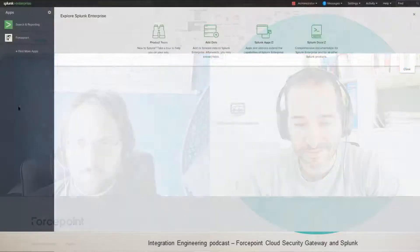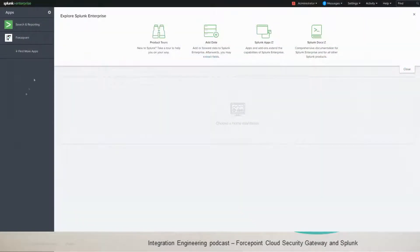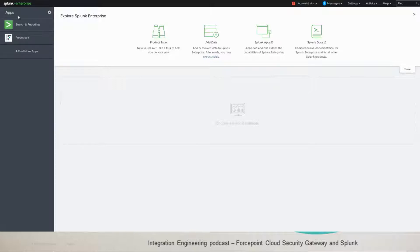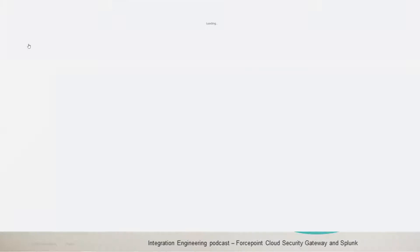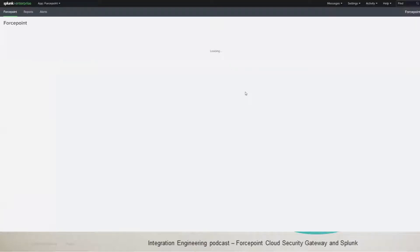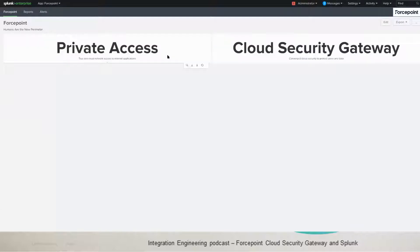Now, this is all from Rabi, so I'll hand it over to him for a nice demo. To start here, you download the Forcepoint application and then once you have it, you'll have it on the left-hand side here and then once you click on it,